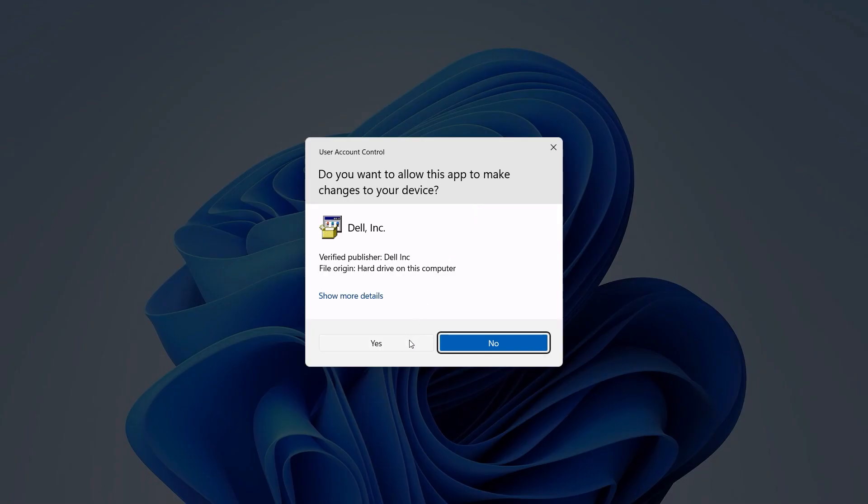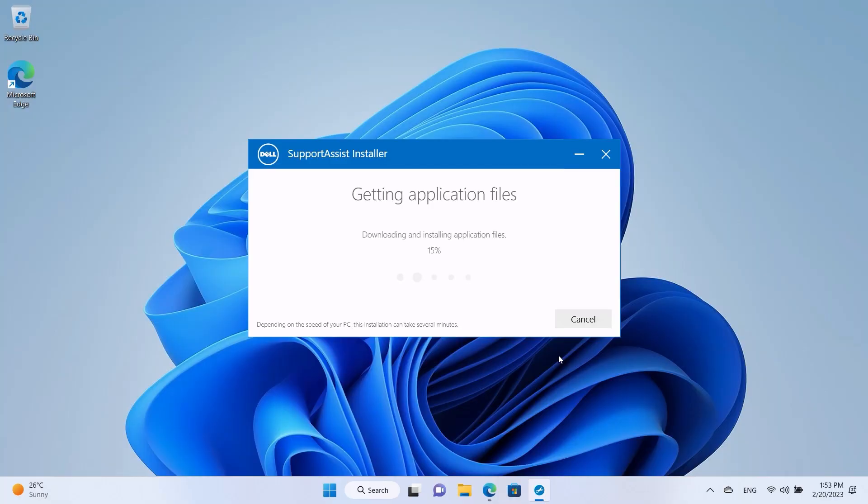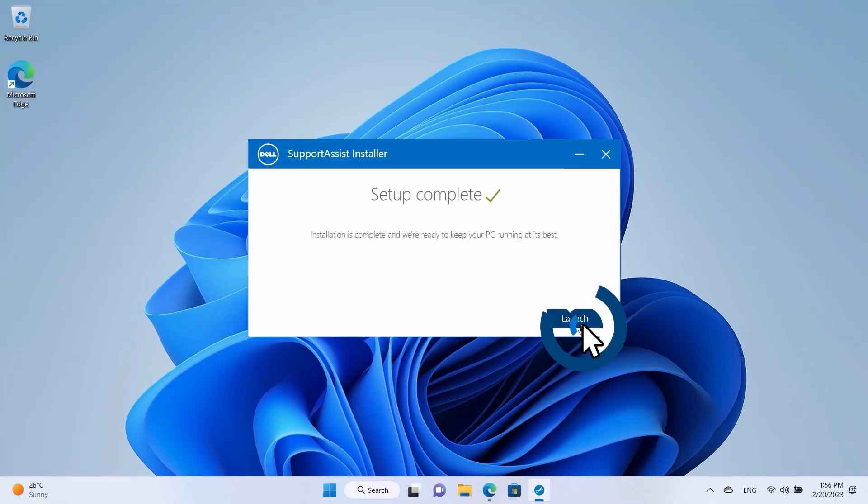Click Yes to allow the changes and follow any on-screen instructions. When the setup is complete, click Launch.